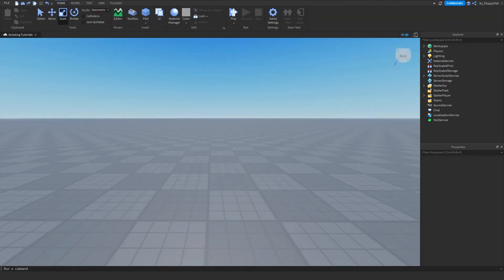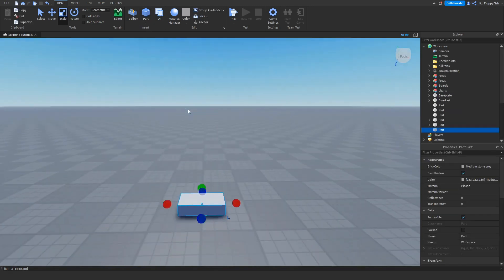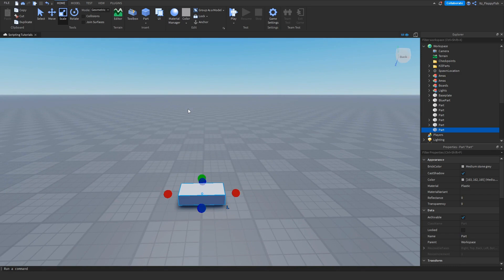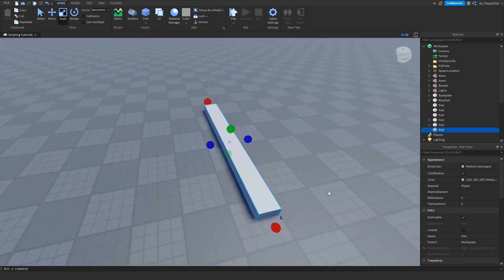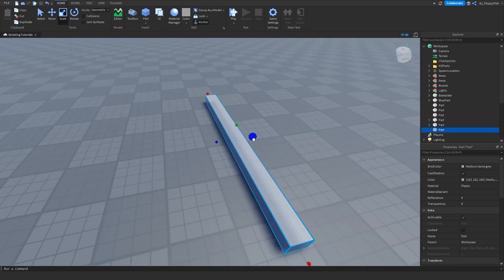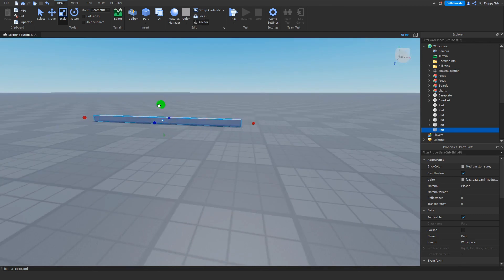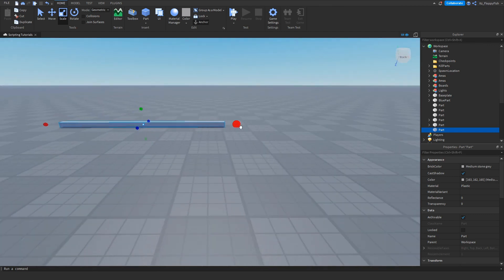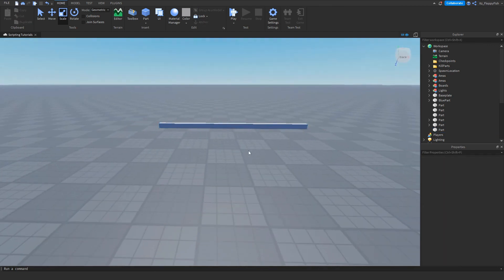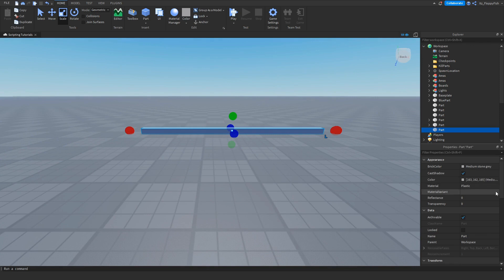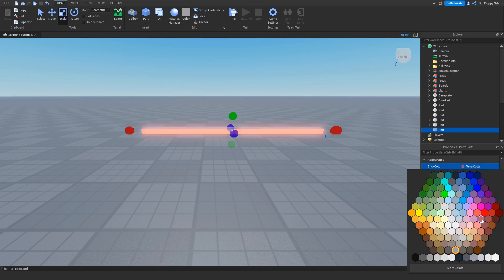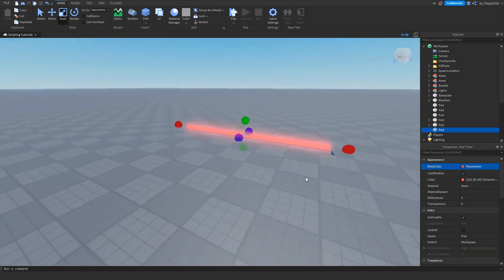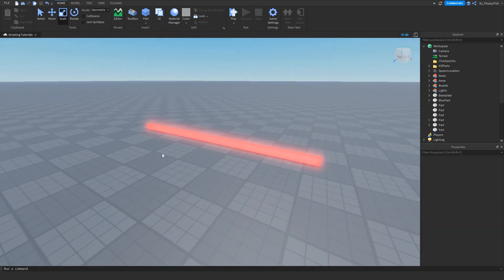Now that we have Explorer and Properties open, we want to insert our part. Go to the top screen here and insert a part. You can adjust this part to whatever. For this tutorial, I'm just going to make it something like this, make it a little bit thinner and maybe a little bit shorter. We'll adjust the color, make it neon, and change it to a light sort of red like this for our kill part.